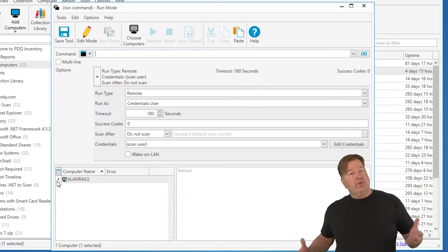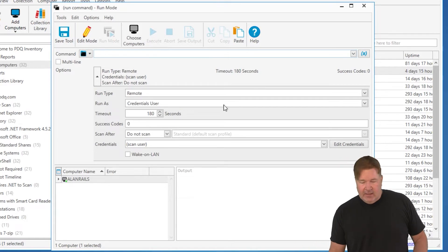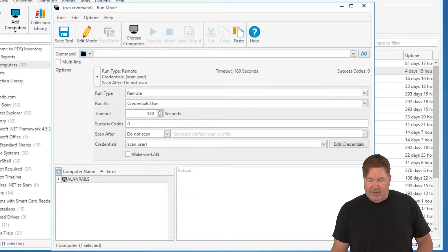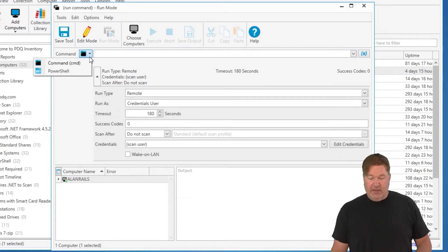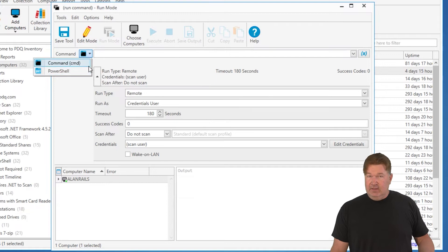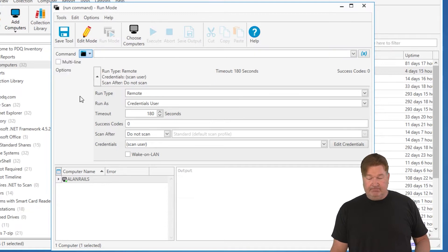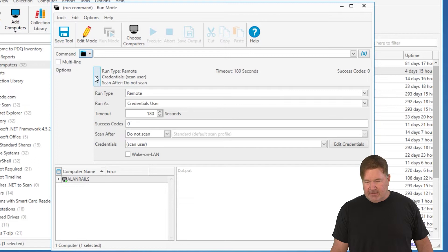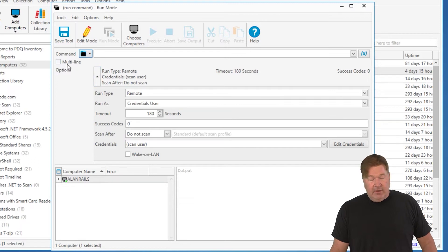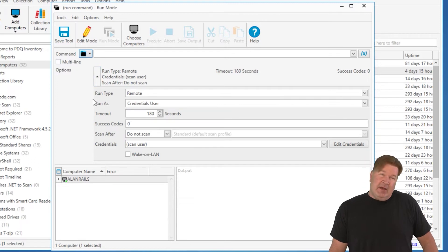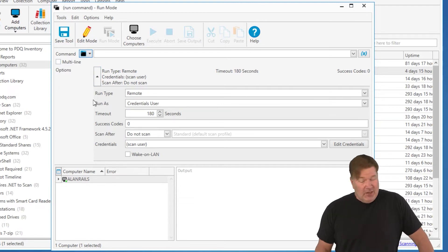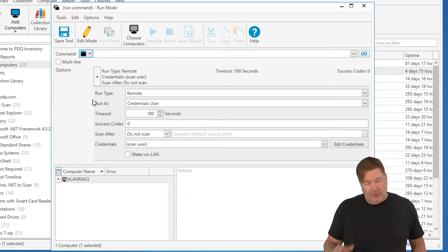Let me take you through this really quick and then we'll run a command. Right here, this dropdown allows you to run either a command line command or a PowerShell command. We're going to stick with the command line command. Boy, that really sounded redundant, didn't it? But it kind of is.